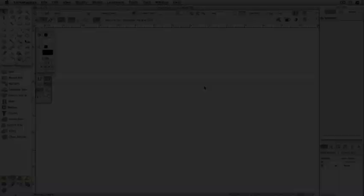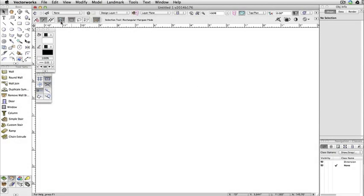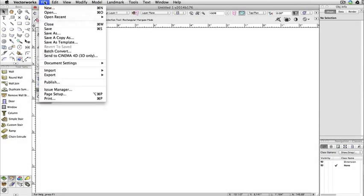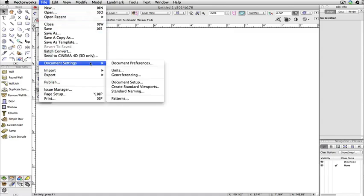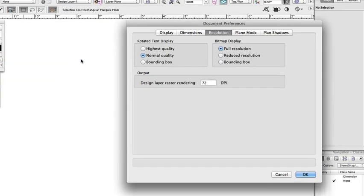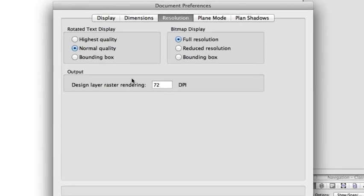By default, the DPI setting on your design layer is 72. Normally it should be left at this setting, as increasing it can slow your drafting speed dramatically.